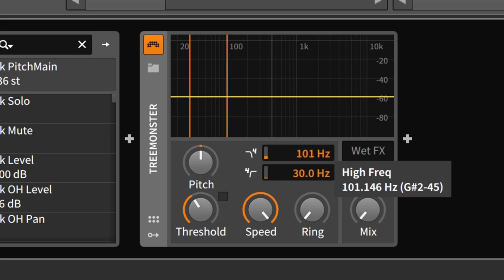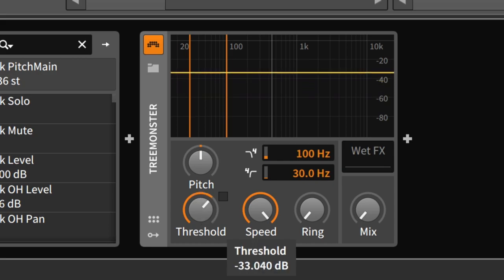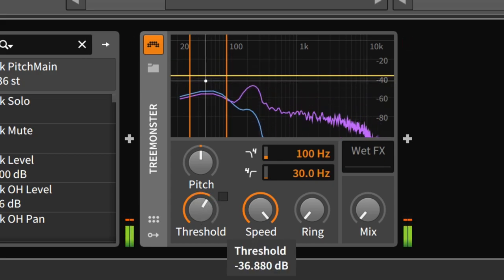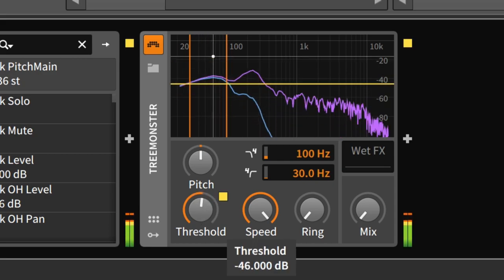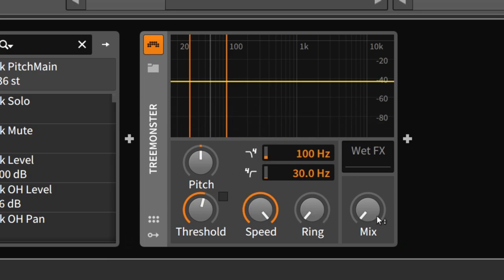To maybe 100 hertz. Okay, and then we choose a threshold curve, our threshold value. This might be okay, and then we bring in the mix.